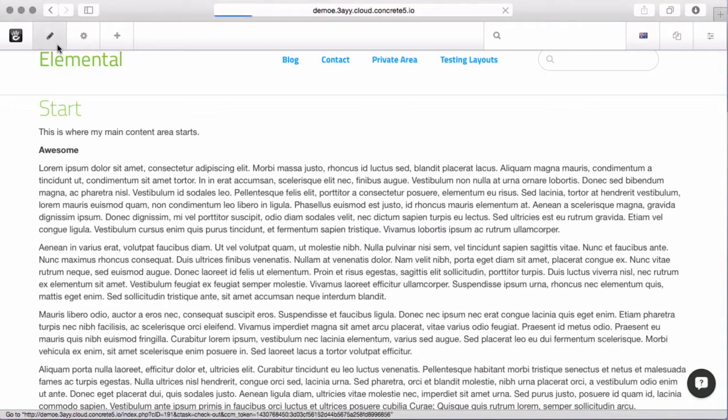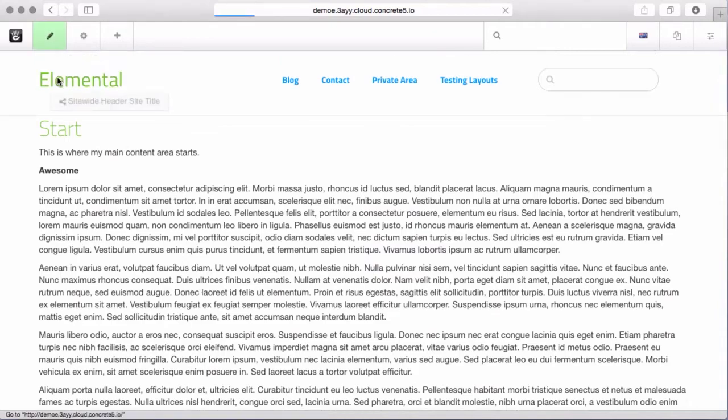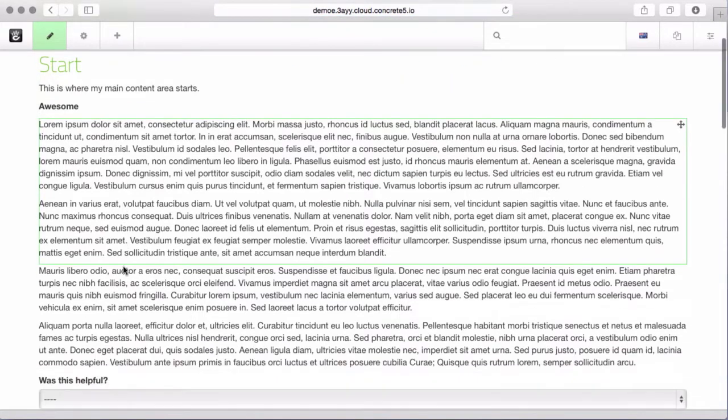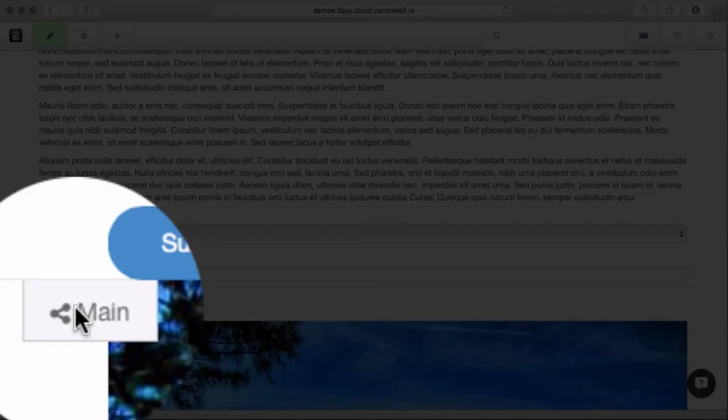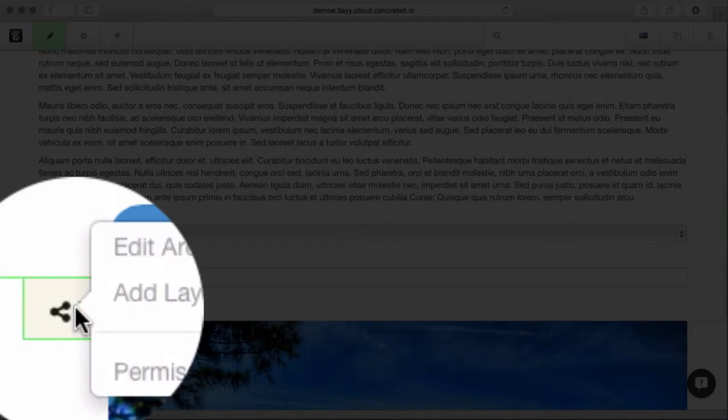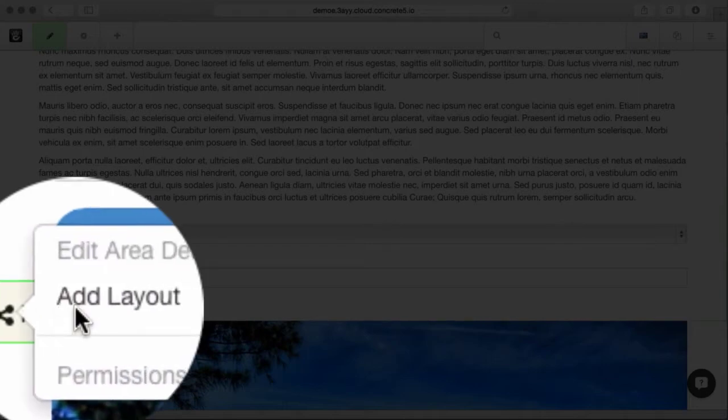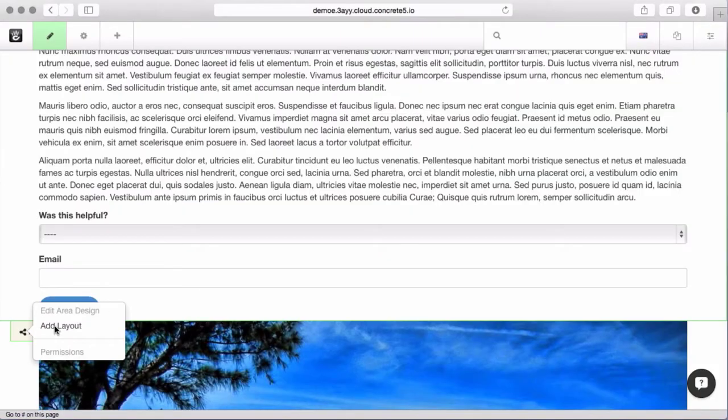So we're going to pop it into edit mode and we're going to roll over until we get to the block area. You can see it's a block area, it has this little tab and click on that and you can see add layout.